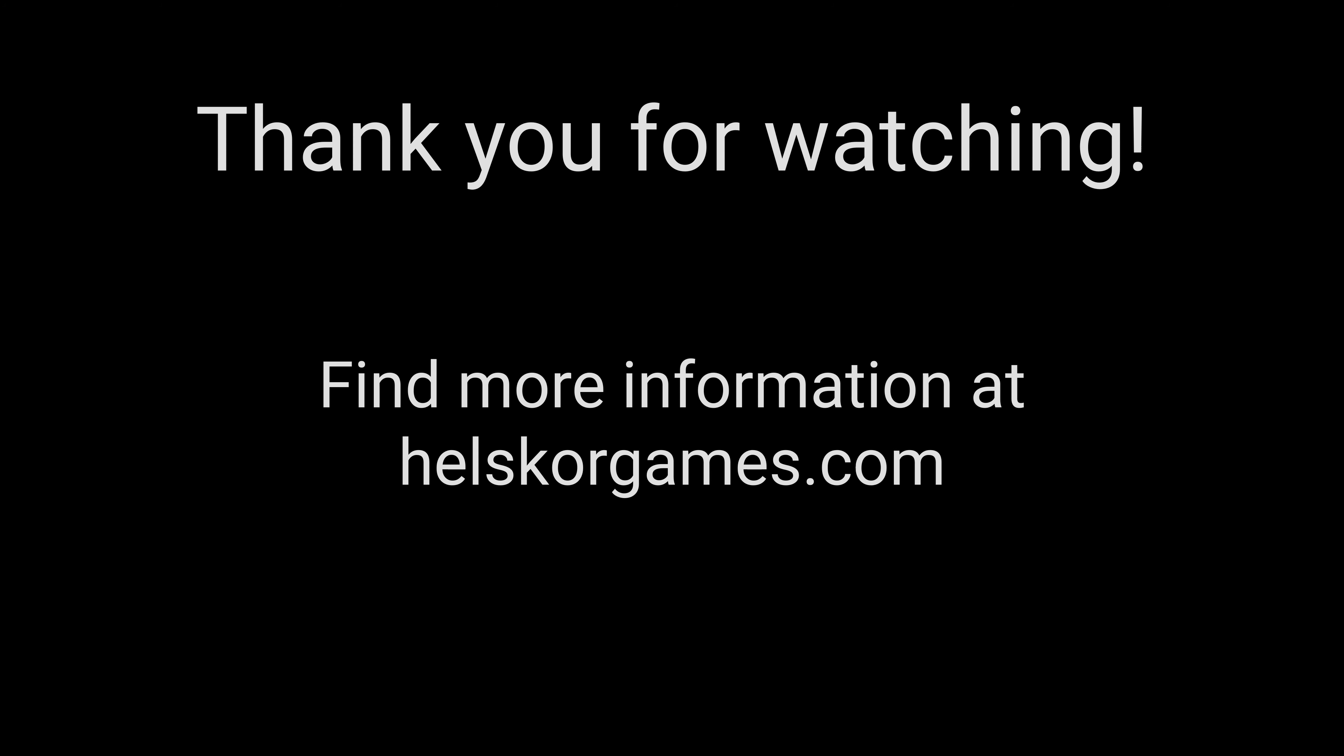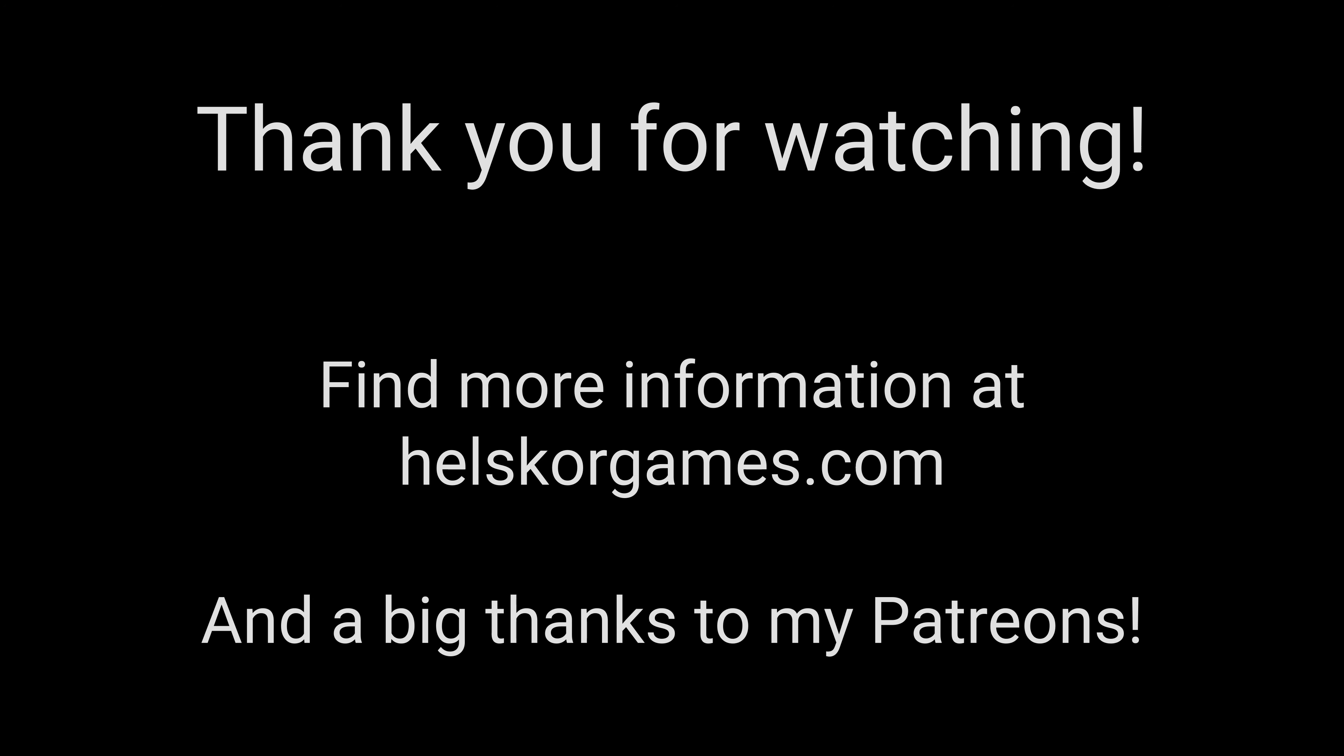Thank you very much for watching. You can find more information at hellscoregames.com and I'd also like to thank my Patreons that help support me while I'm trying to make my first game. Thank you very much.